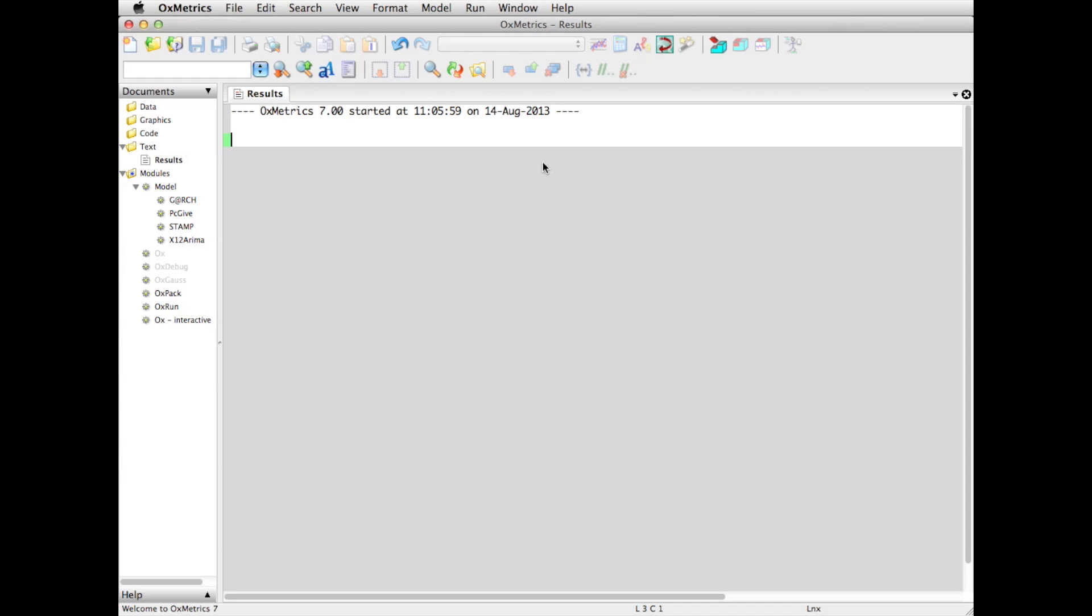If you've not used it before, this is what you'll see: the empty front-end of OxMetrics. There are three types of inputs and outputs. We have data - we are doing empirical modeling so we need to load a data file. As part of the modeling process, we get graphical outputs listed under Graphics and text output in the Results window.